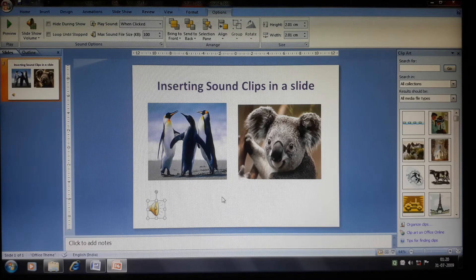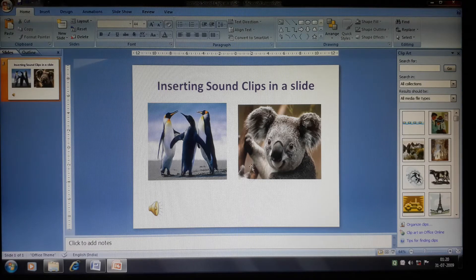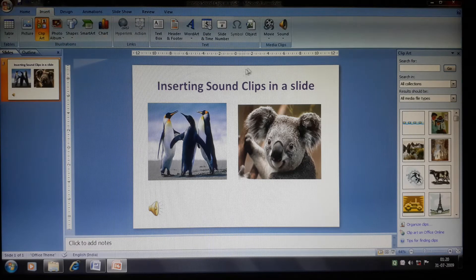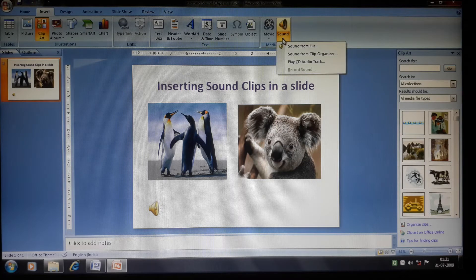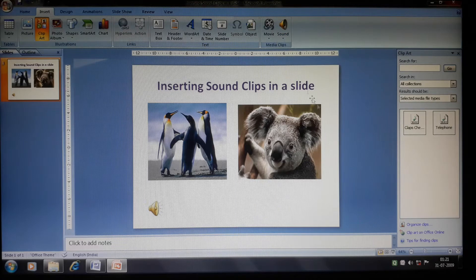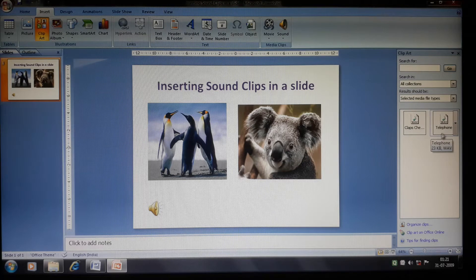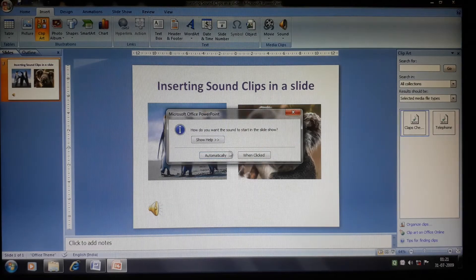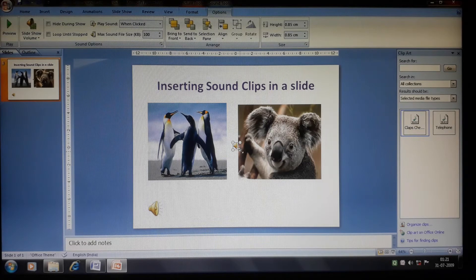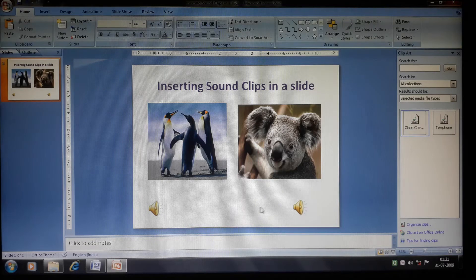Next, to insert sound from the Clip Organizer, go to the Insert tab, click the sound drop-down arrow, and choose 'Sound from Clip Organizer'. On the right side you will see a panel with available sounds. Click any sound to insert it. You can insert multiple sounds; each will have its own icon and will play one after another when you click the mouse.